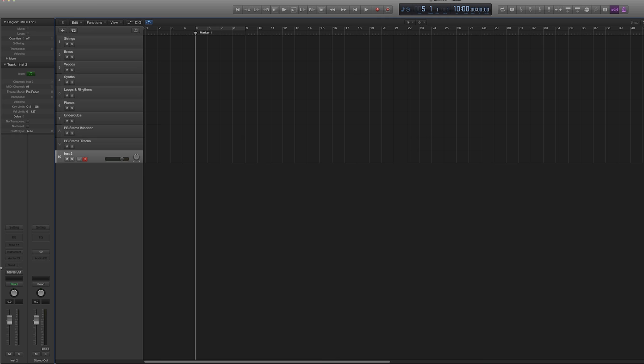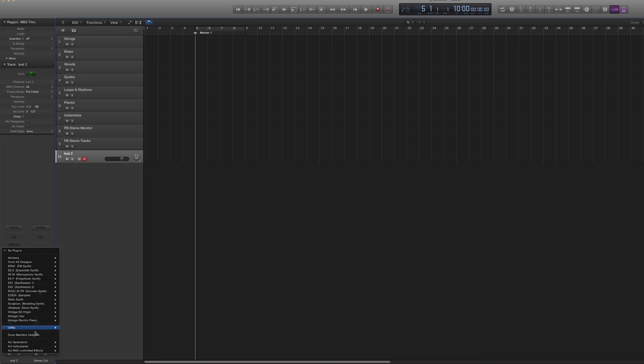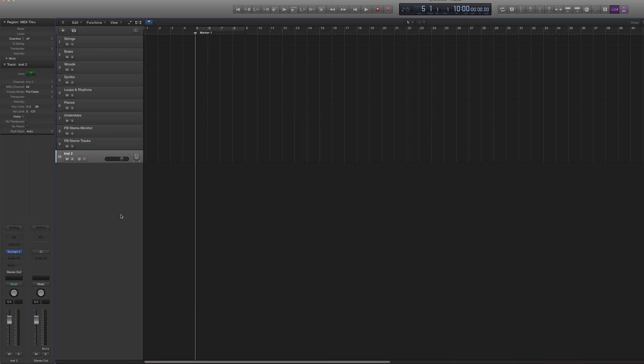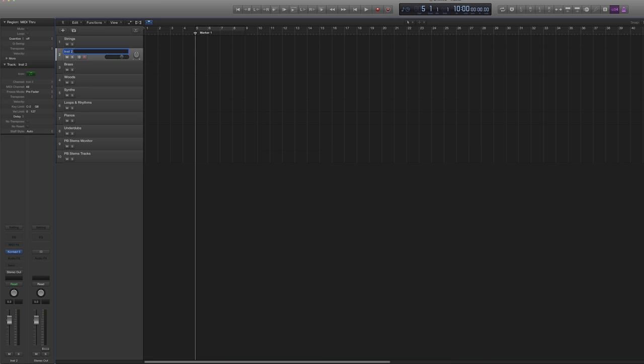Let's stick a Kontakt in there. Sometimes with TV I do actually mix it myself internally in Logic, but for these two projects we'll be mixing externally with a mix engineer, so it will be track-laid into Pro Tools. With this in mind we have to keep everything unique — every track has a unique identifier. I'm going to start the tracks from 100: so we're going to have strings long and strings short.